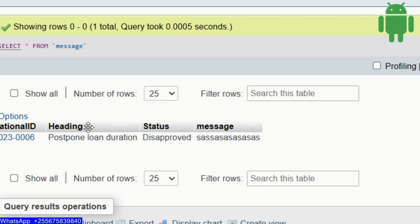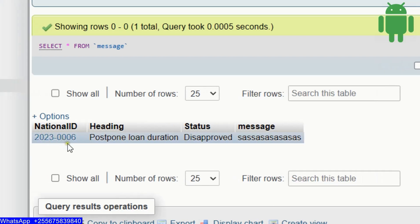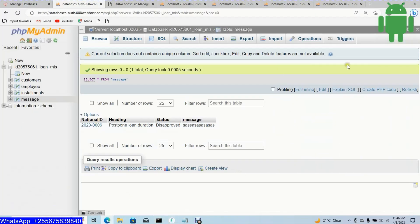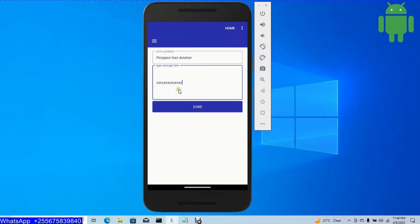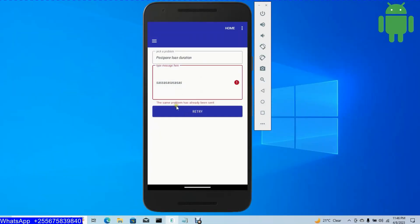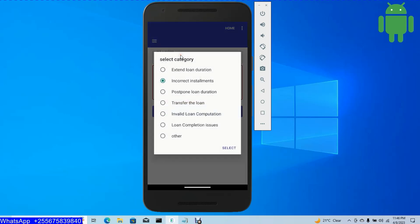The status of the message is disapproved, and the message content is there. The user's national ID or username is shown. When I come back to my Android application and send the same problem, the problem has already been sent.